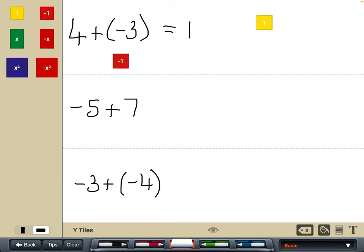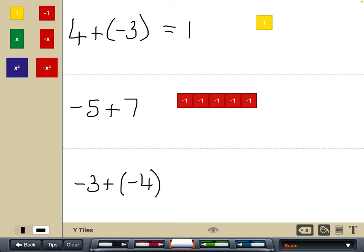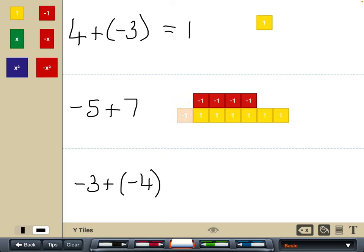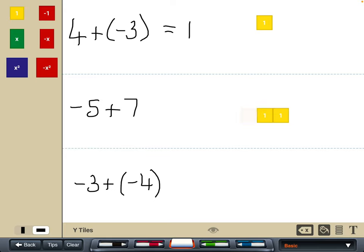Similarly with the second example — I'm going to start off with negative five this time, and introduce positive seven. So I'm going to introduce seven positive tiles, then pair up the zero pairs I can see, and that leaves me with positive two.